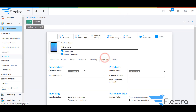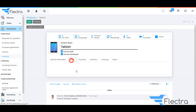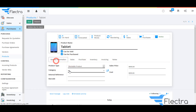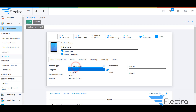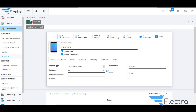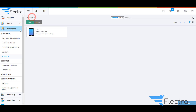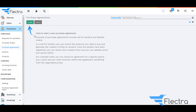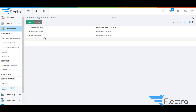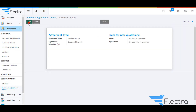Again, search for the new product. Here you can see the customer tax and vendor tax. Under General Information, keep the product type the same — that is, Stockable Product. Now go to Purchase Agreement under Configurations.